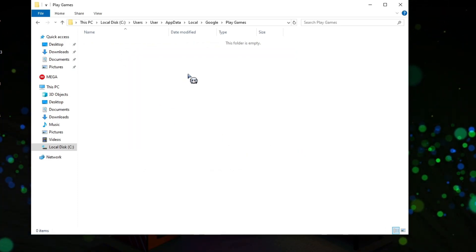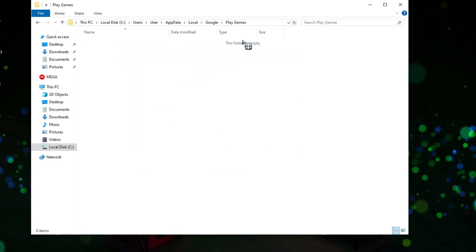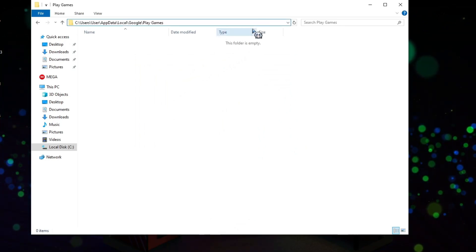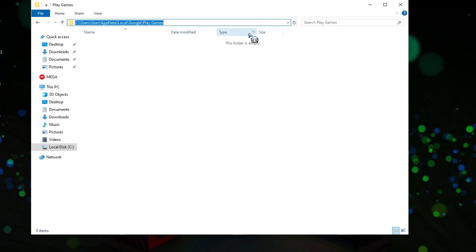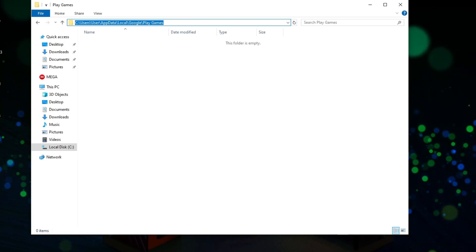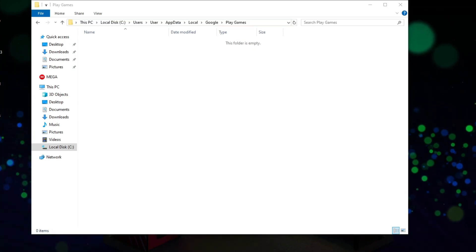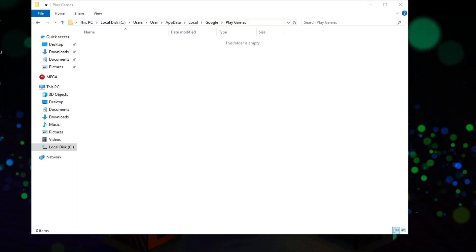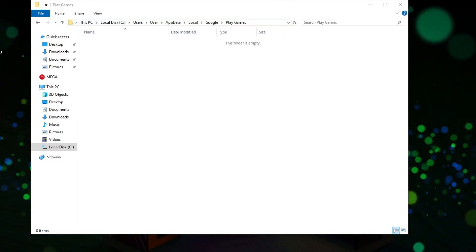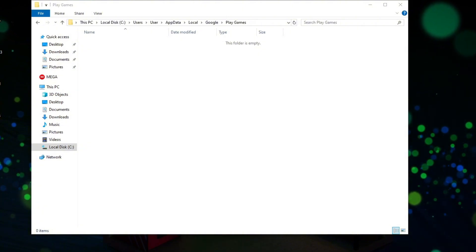Now what you need to do is click on the Path folder, select all, copy this, and you can just paste this to your notepad or sticky notes so you can use it later.